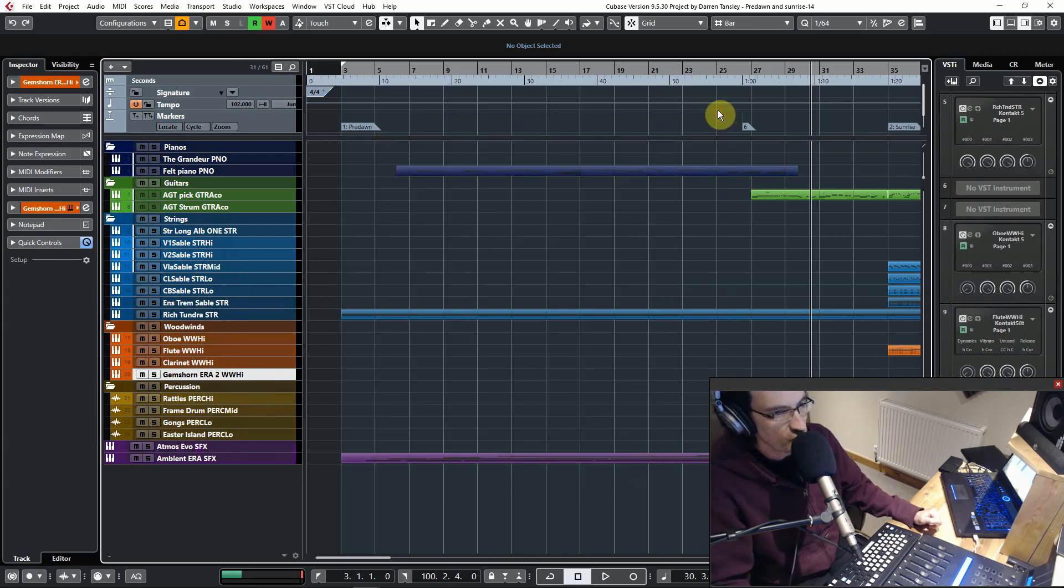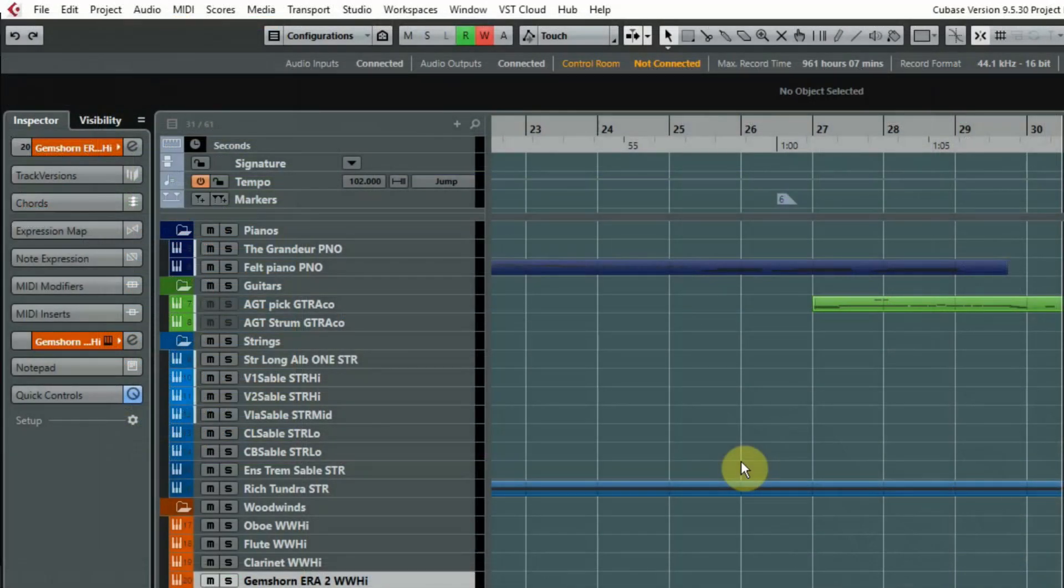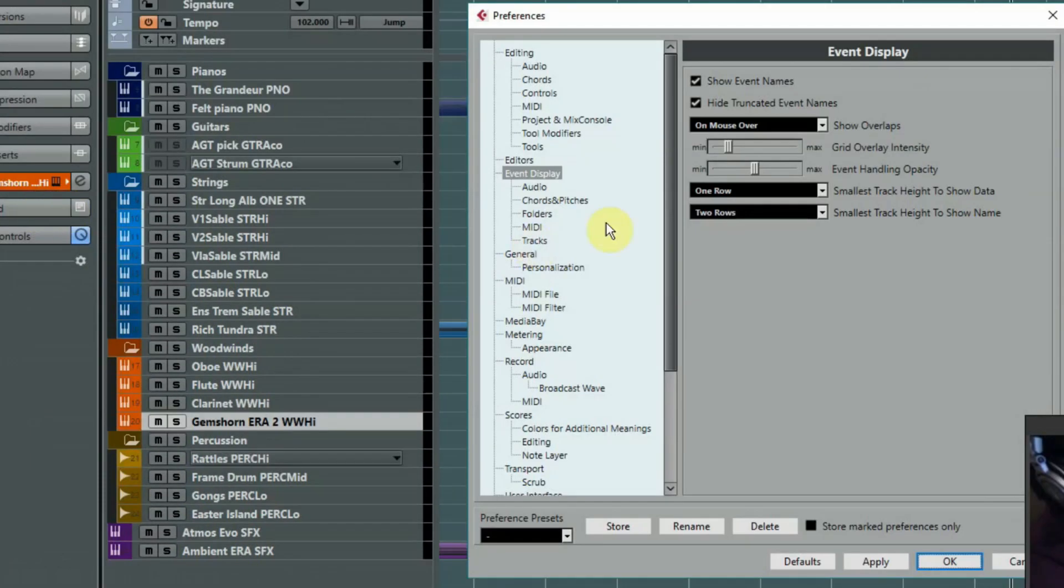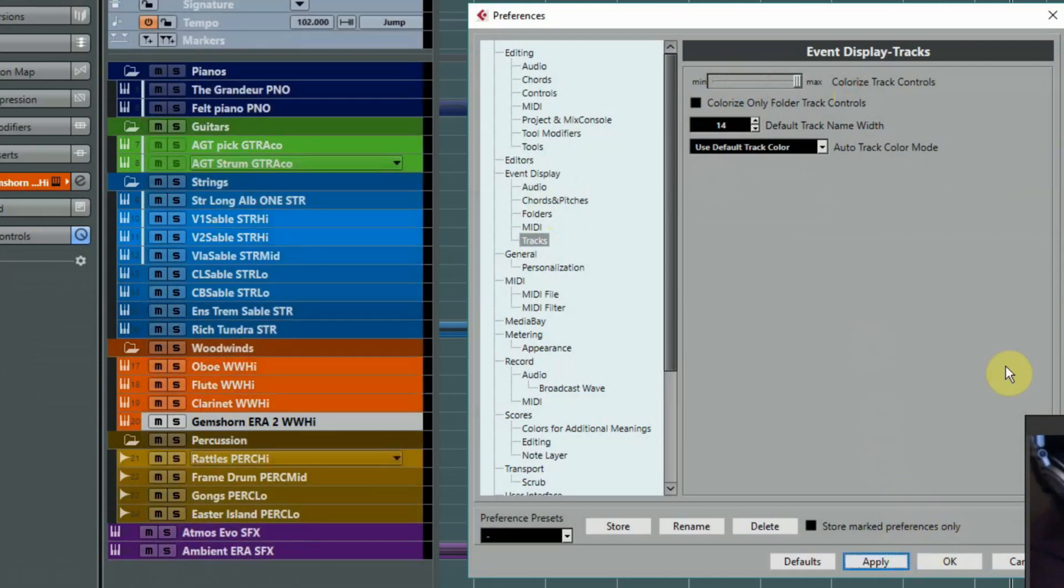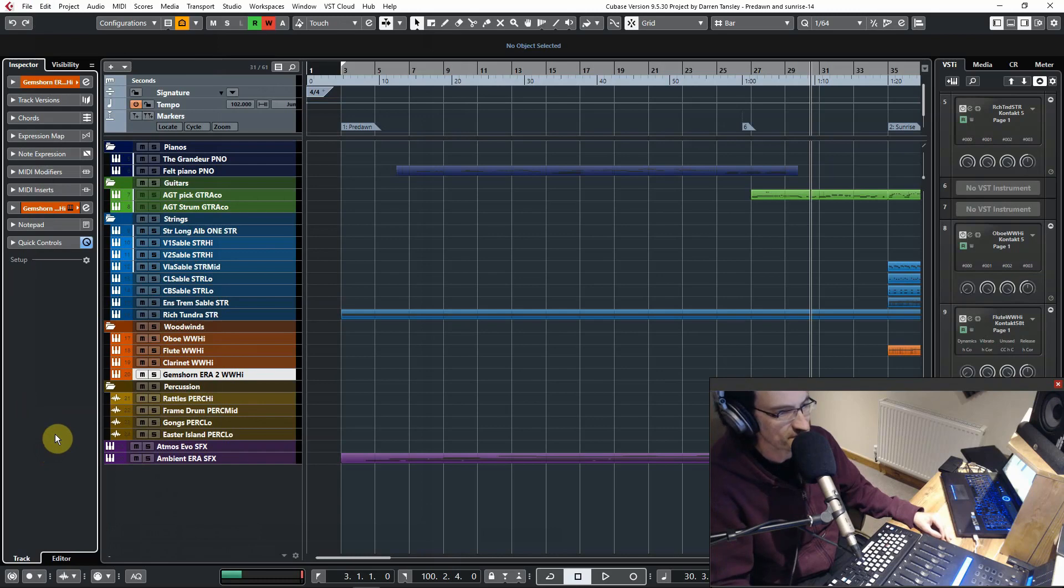If you're in Cubase 9 or anything before that, then you'll have to go into the File menu and select Preferences. They've actually changed it over to the Edit menu in Cubase 10, but you'll find it under the File menu in Cubase 9 and before, and it'll do exactly the same thing. Good luck!